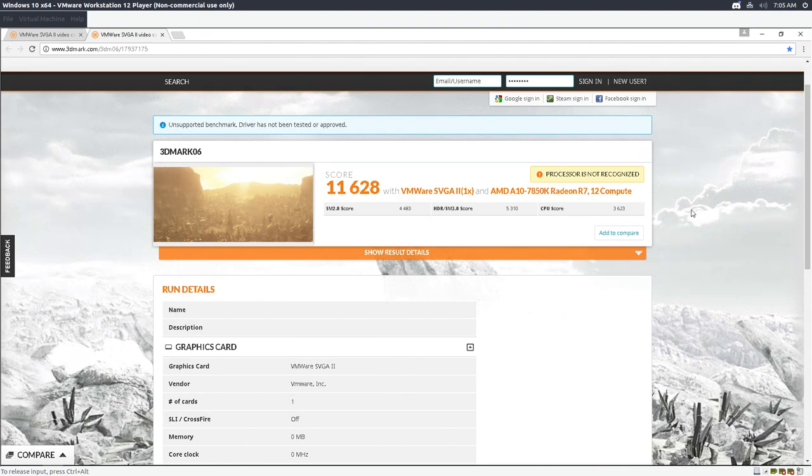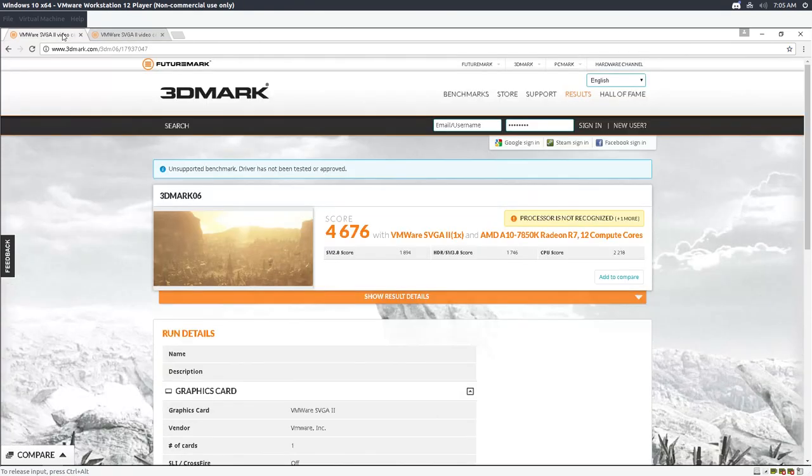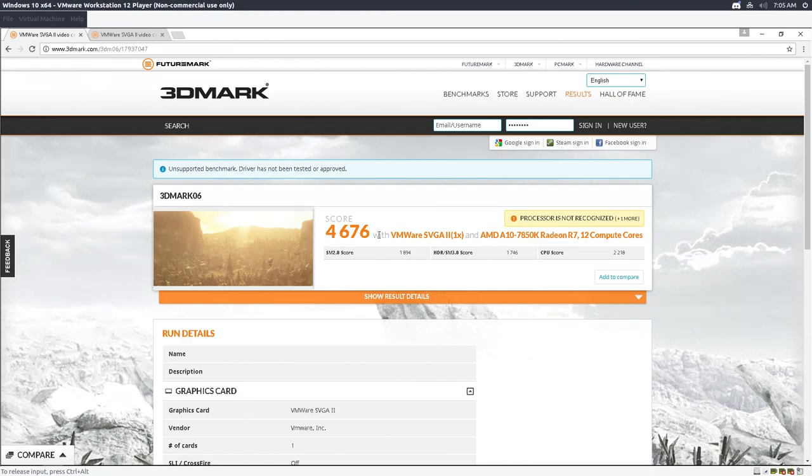Just take a look at the scores. This is Windows 10, 11,628. This is Windows XP, 4,676.